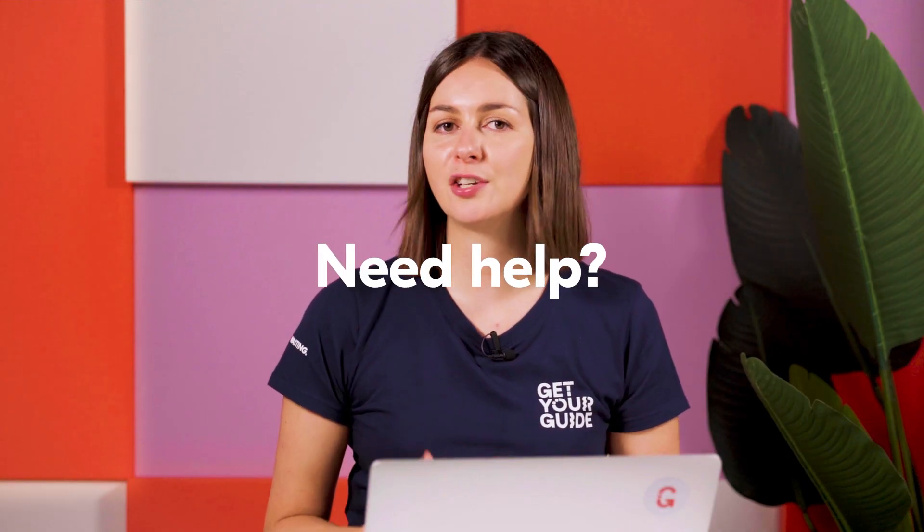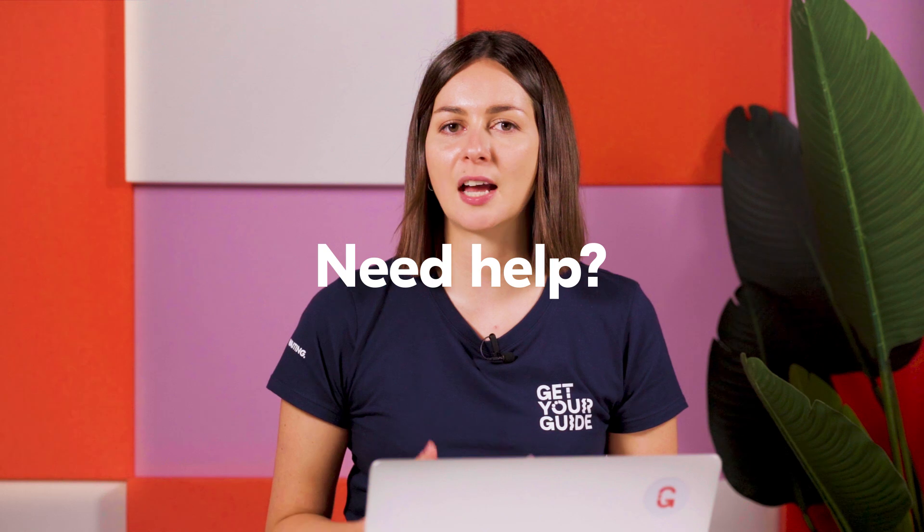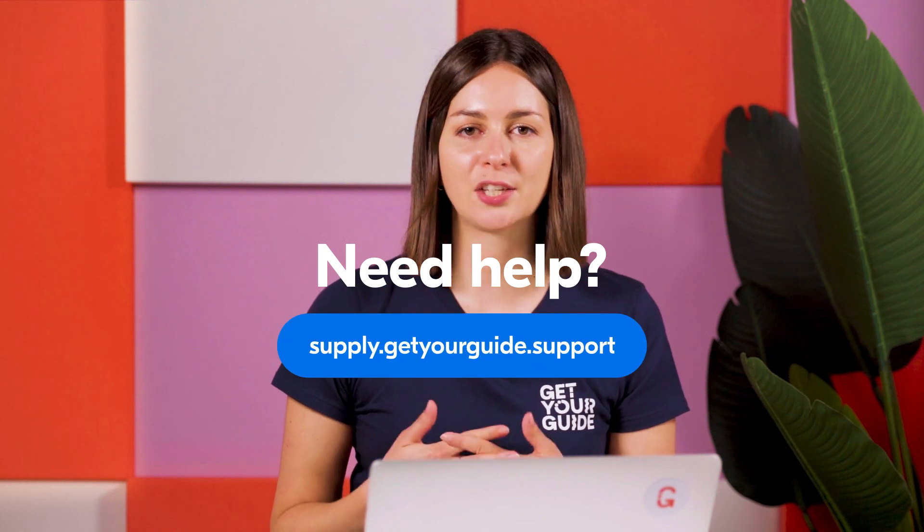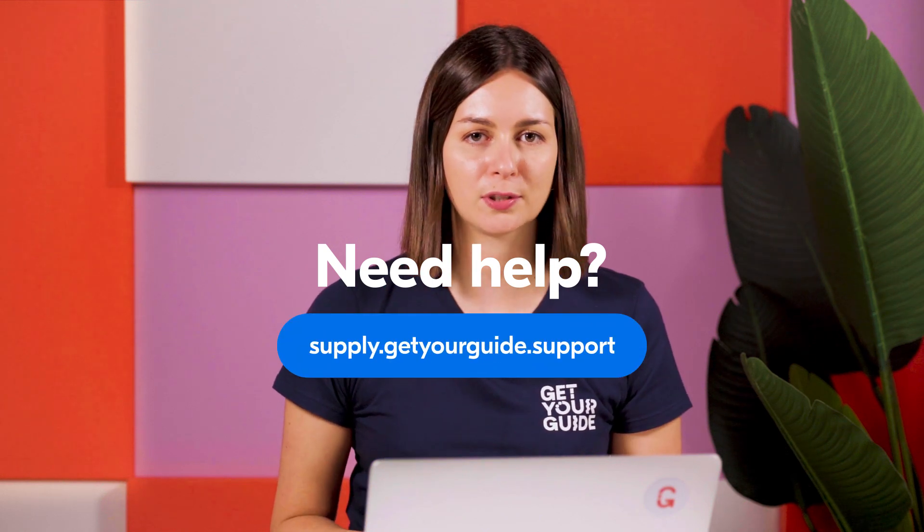And that's it! You now know how to navigate the Supplier Portal and find the resources you need to be successful on Get Your Guide. For any questions not answered in this video series, remember you can find additional resources at supply.getyourguide.support.